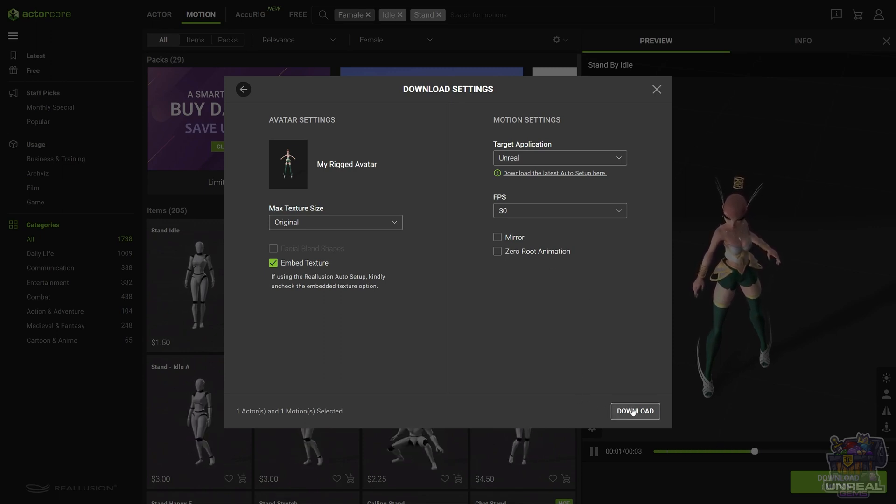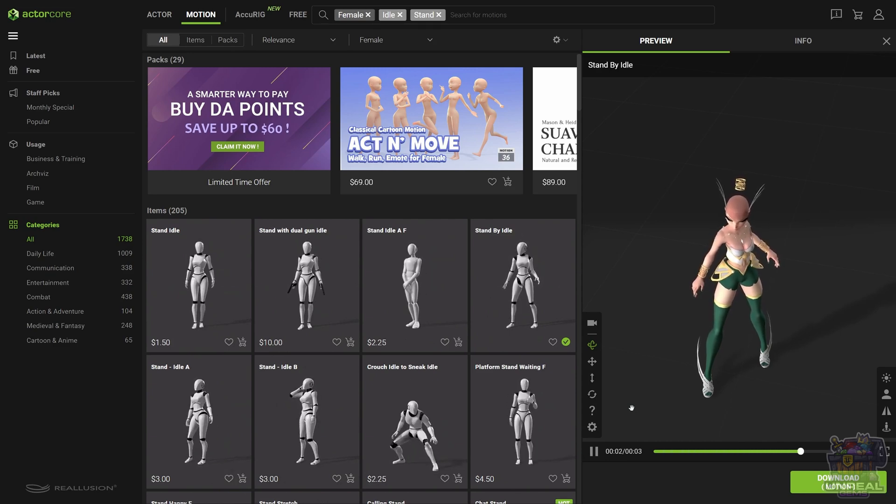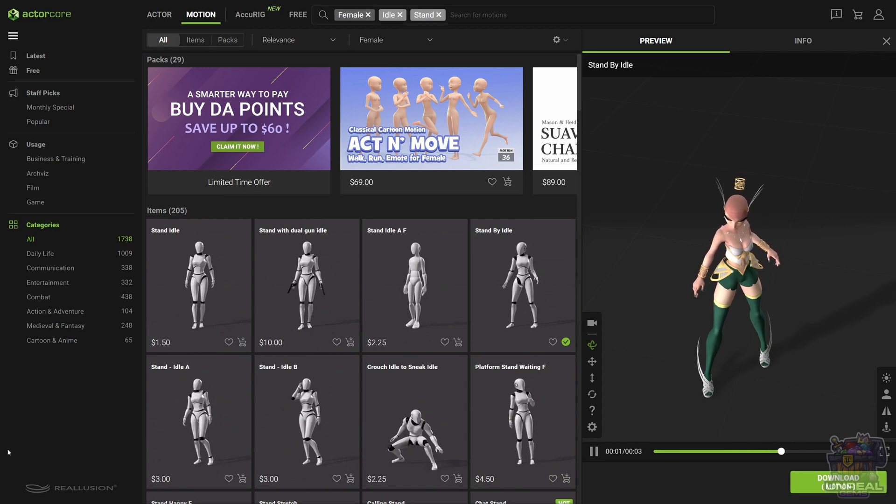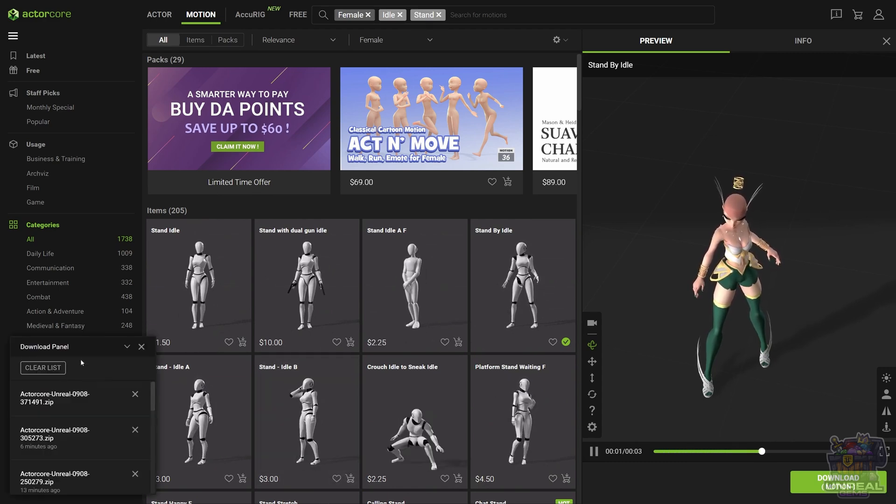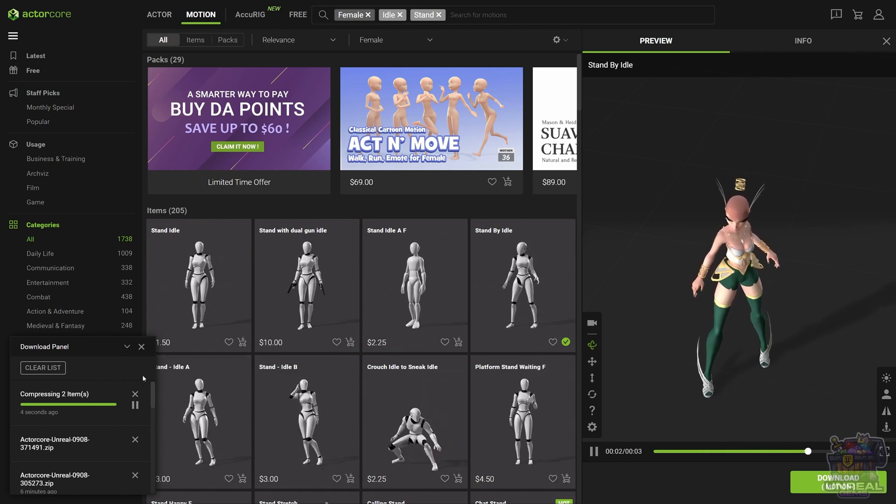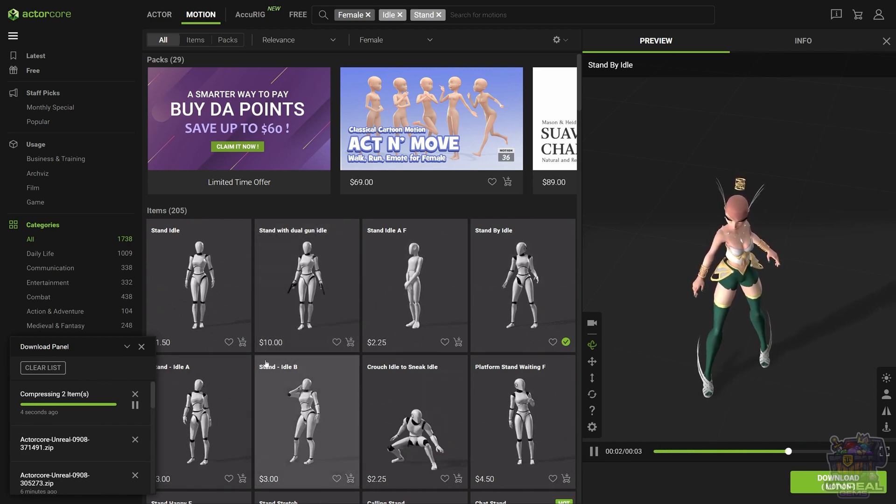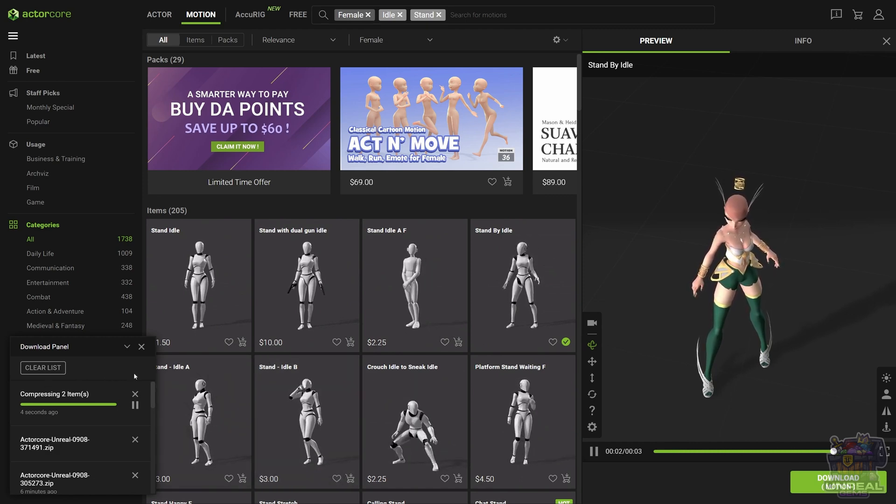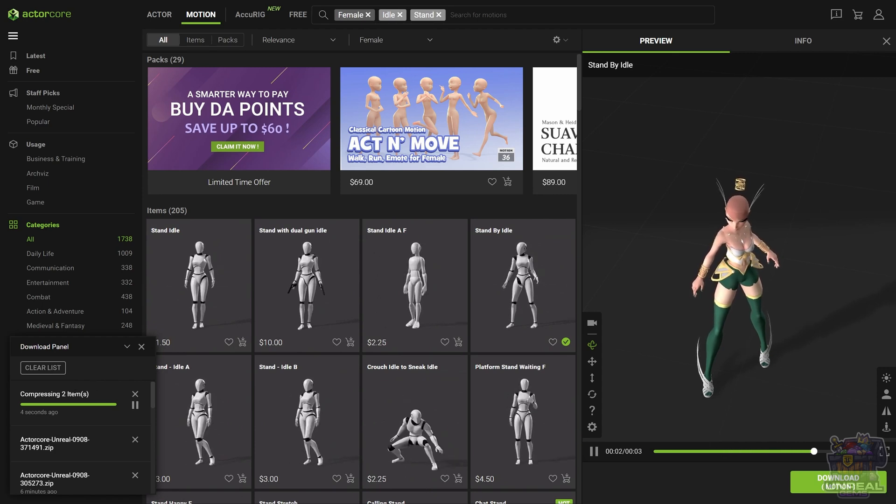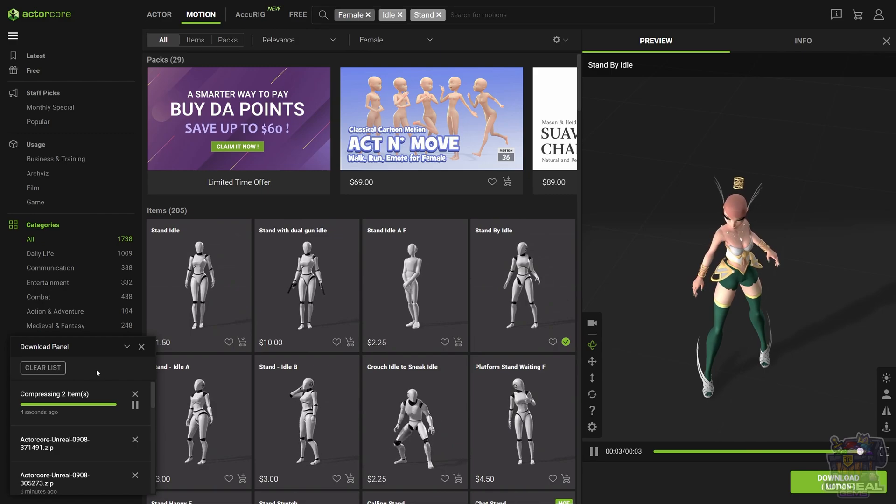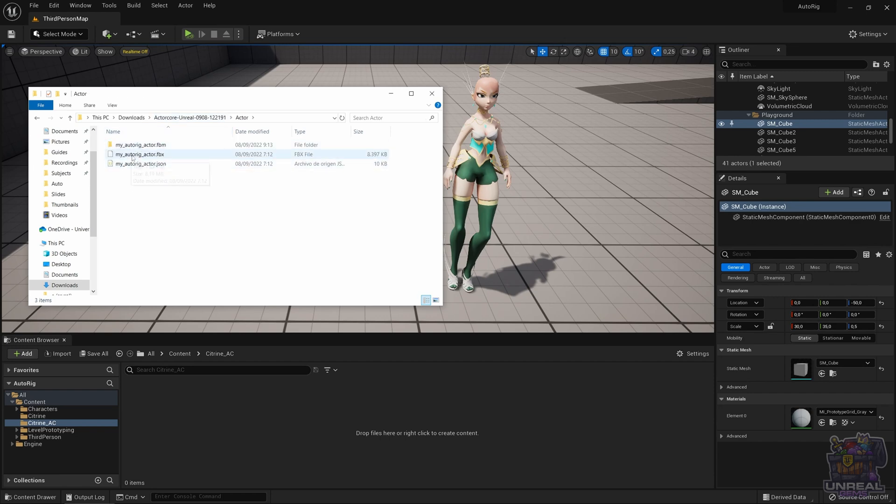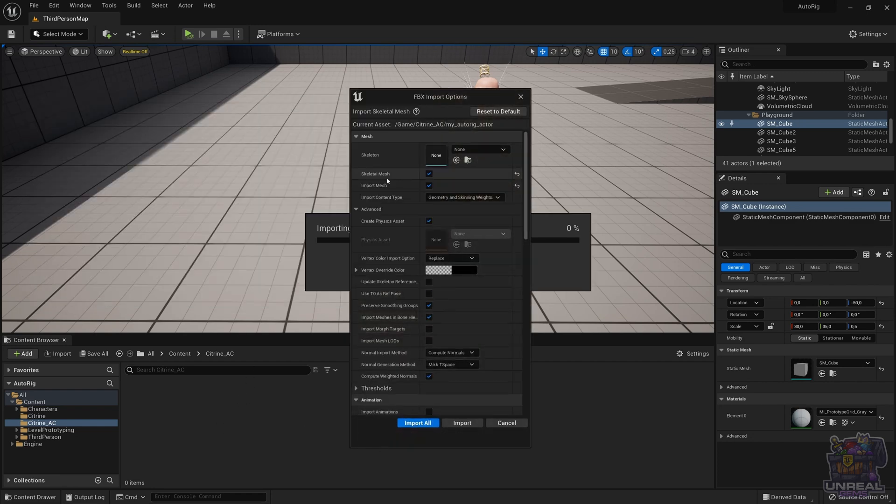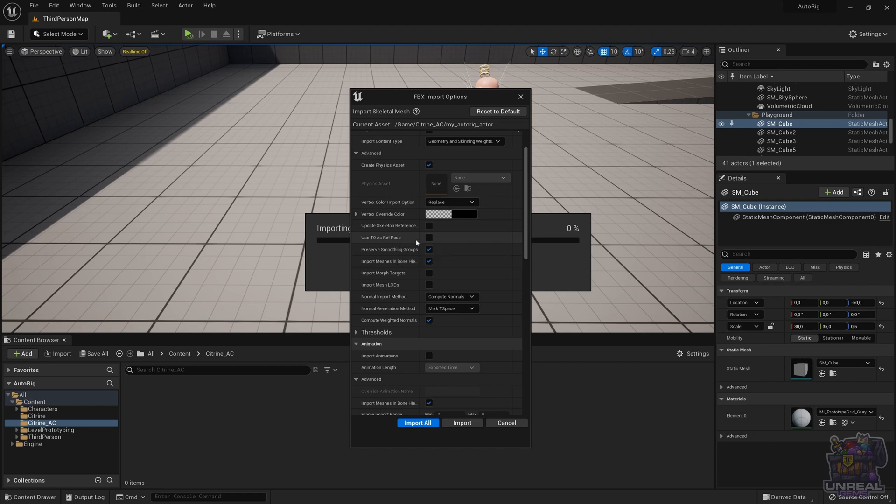We will start downloading our animation to our hard drive. It's going to be a zip file which will contain two items. On one hand, it will have the actor, so our character in FBX format with the skeleton, the auto rigged skeleton. On the other hand, we will have the motion which does not have a skeleton incorporated. So you will first need to import the actor after unzipping the contents.